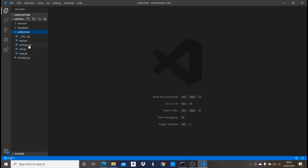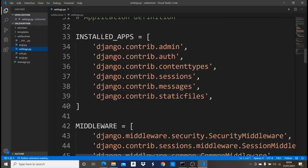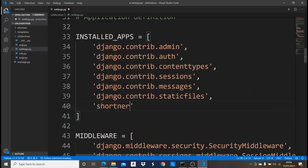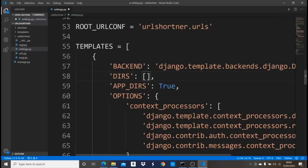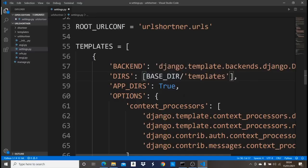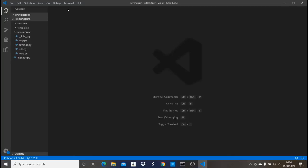Come into the url_short project folder and open settings.py. First, add our app 'shortner' to INSTALLED_APPS. Then scroll down to TEMPLATES and add BASE_DIR / 'templates' to the DIRS list. This tells Django to look for all template files in our base directory templates folder. Save and close settings.py.